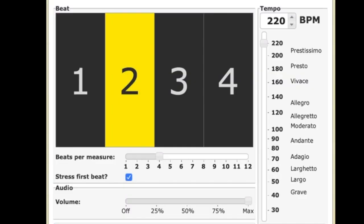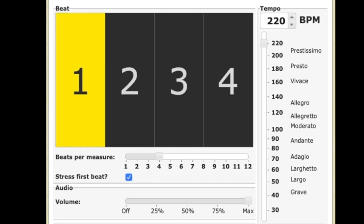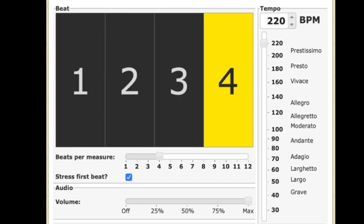All right, here's 220 beats per minute. Get ready. Take a deep breath. A one, a two, a one, two, three, and bim-bum, bim-bum.